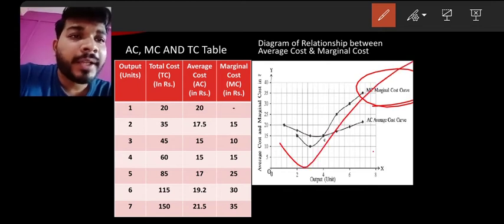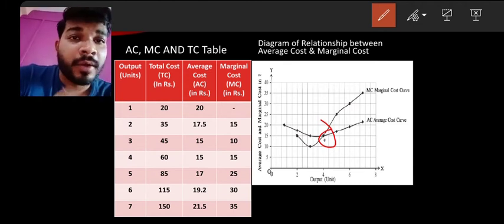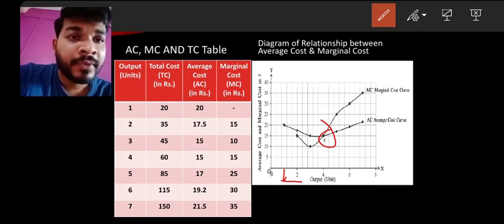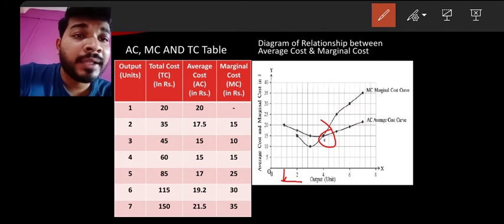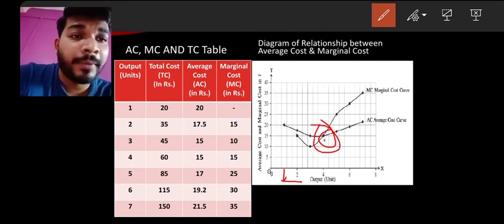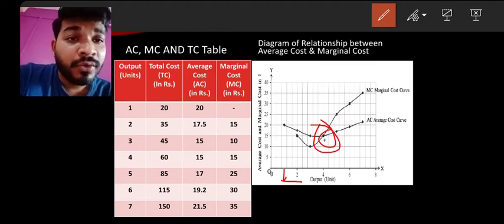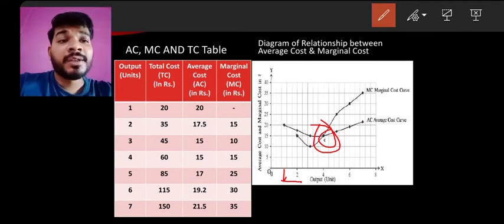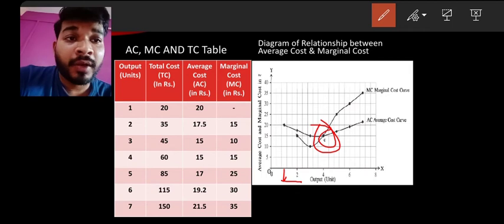Looking at both curves, we can see the AC curve is a gentle U-shape, and the MC curve looks like a hockey stick. At point C, there is an intersection between the two curves. At point C, the unit of output is 4, and at this point both average cost and marginal cost are at their minimum — both equal to 15 rupees. The marginal cost curve intersects the average cost curve from below at this minimum point C.